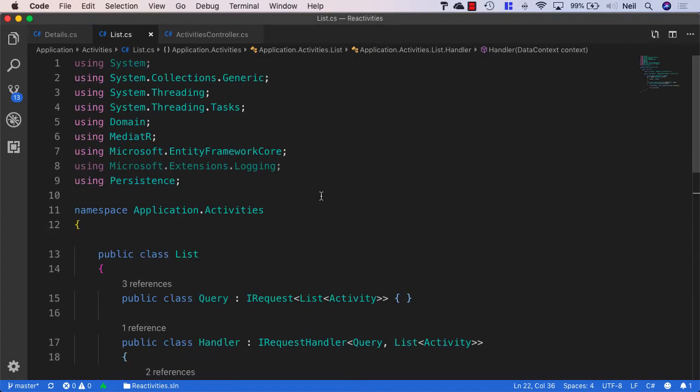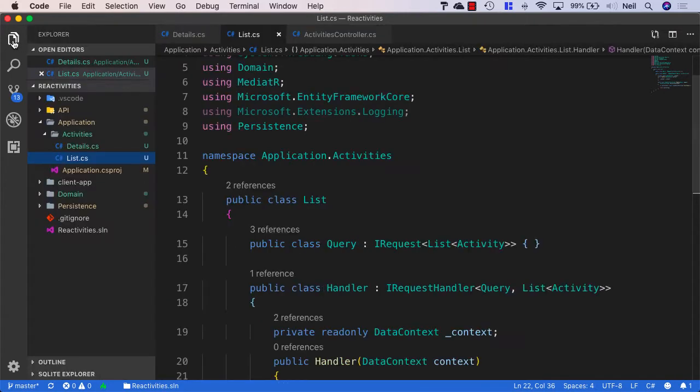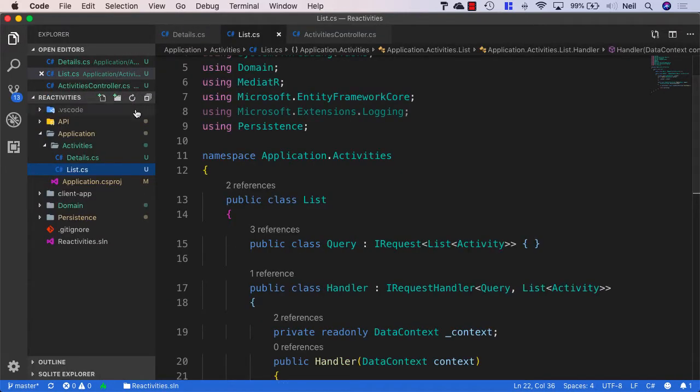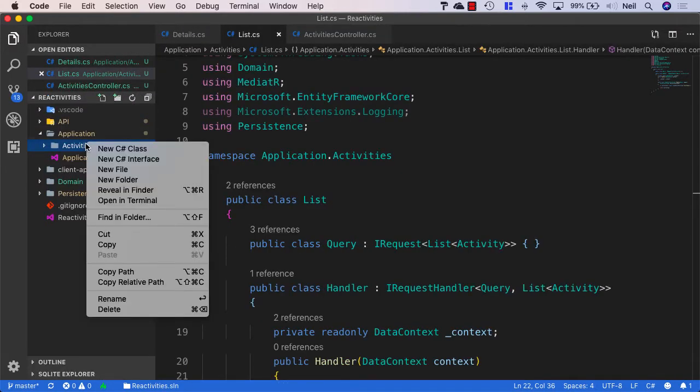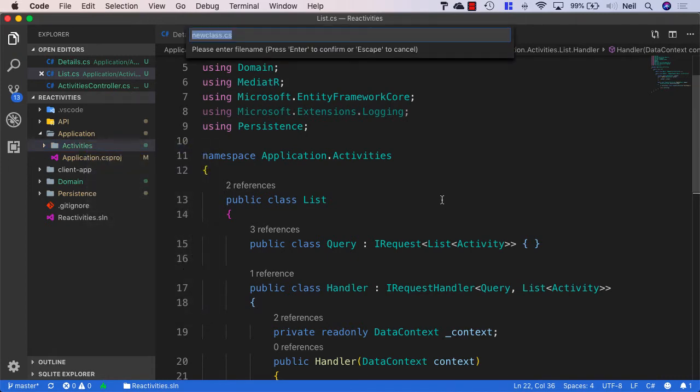So now we've looked at our queries, what we're going to do next is look at our commands. And the first command handler that we're going to create is the create command. So let's head back over to Solution Explorer again. And in the activities folder, I'm going to create another new class, and this one I'm going to call create.